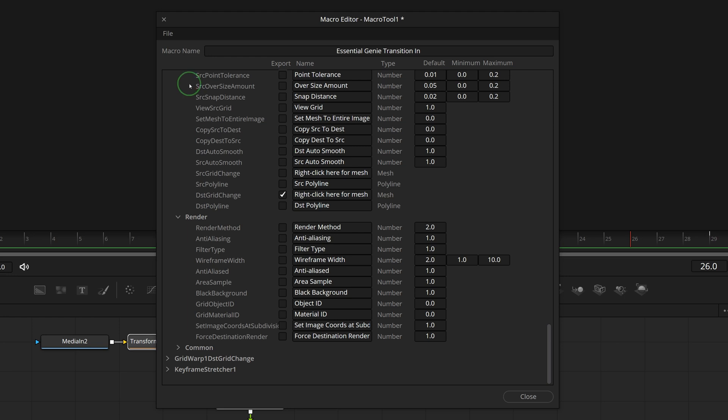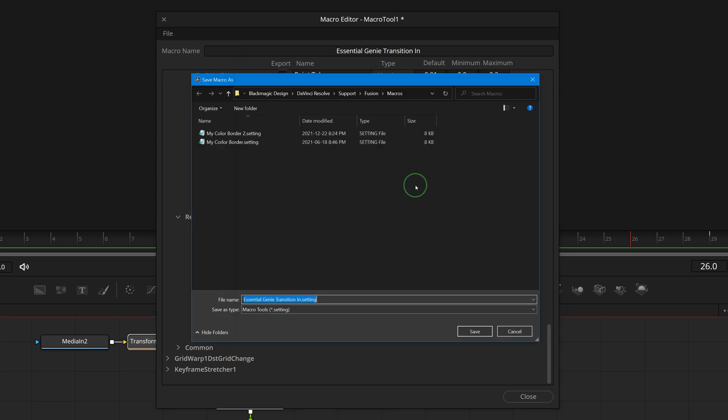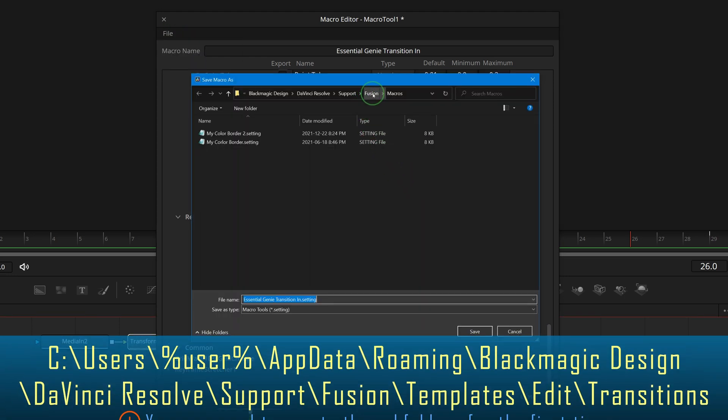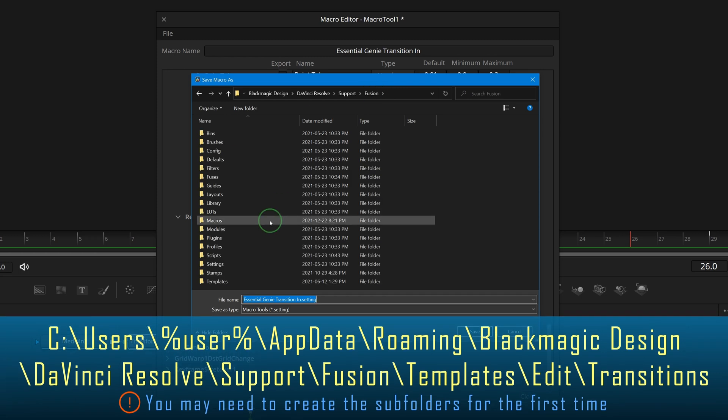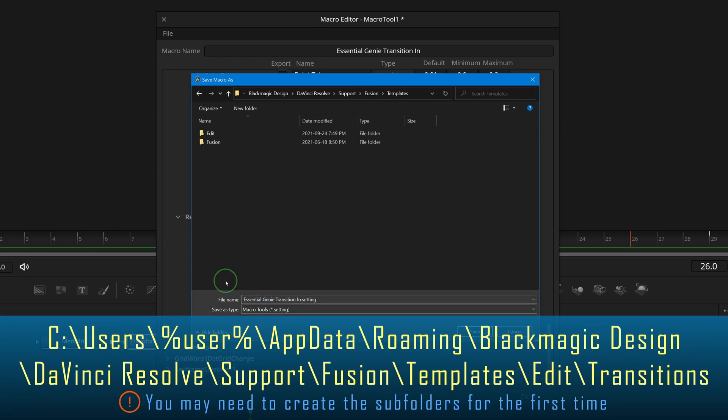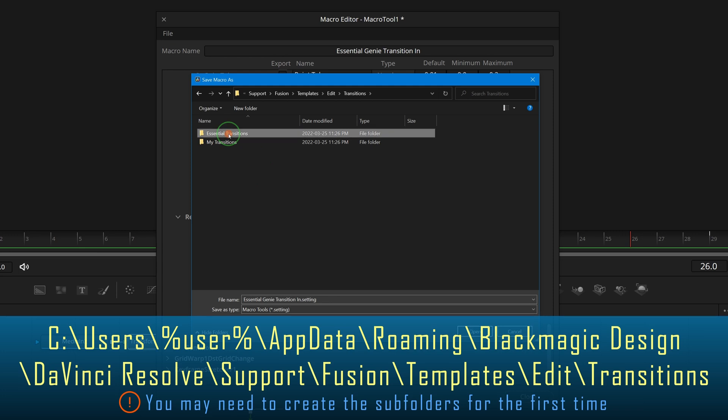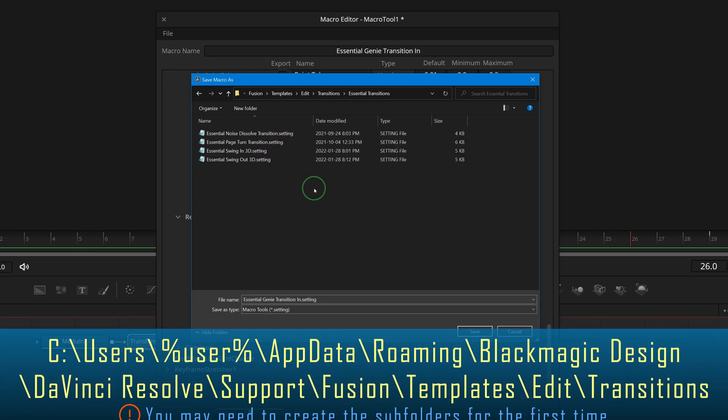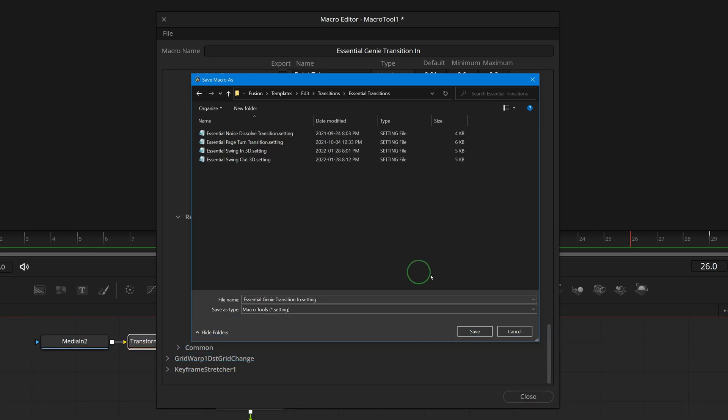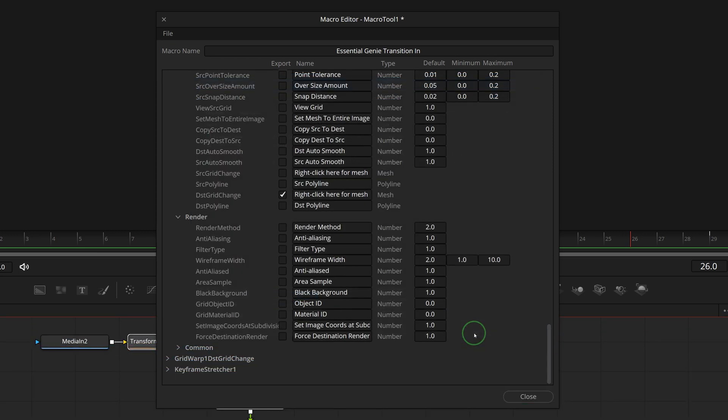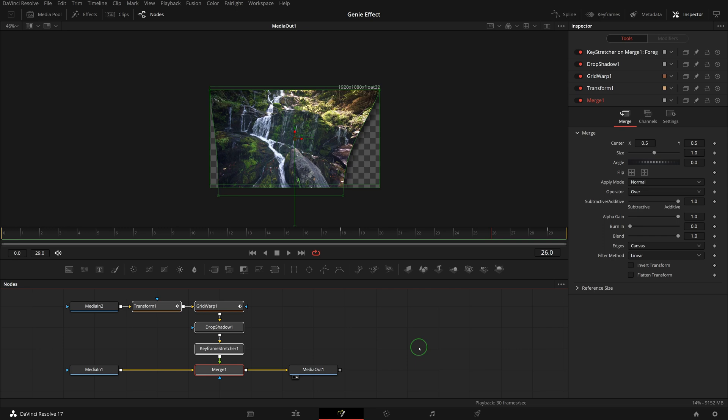Open the file menu and select save as group. Save to folder fusion, templates, edit, transitions, essential transitions. Close the macro editor and go back to the edit page.